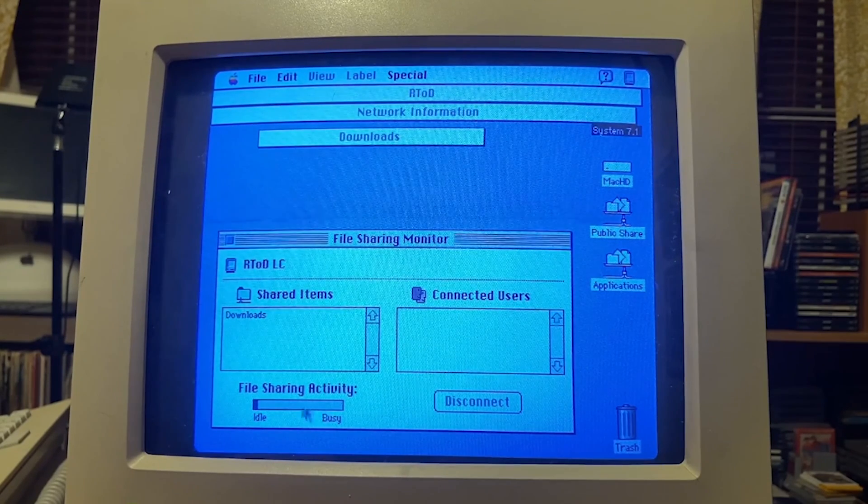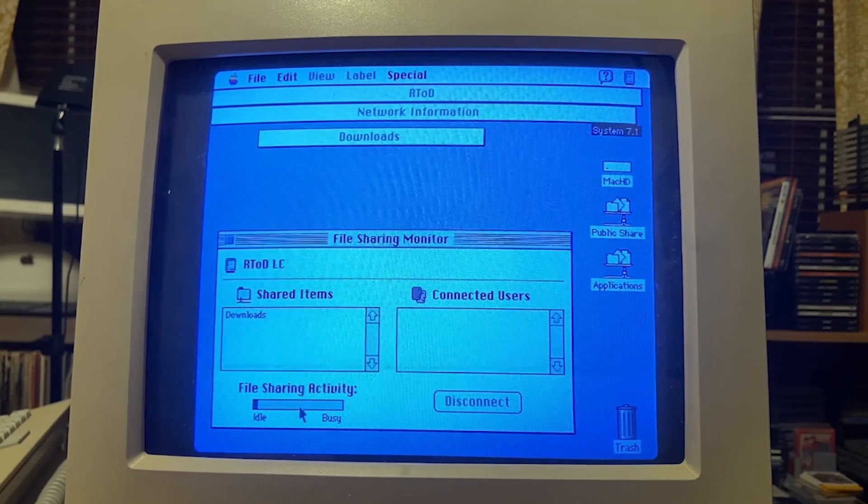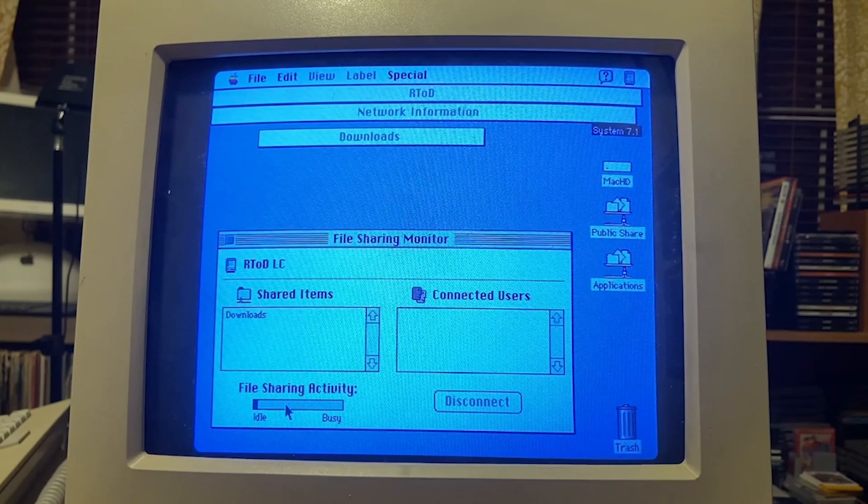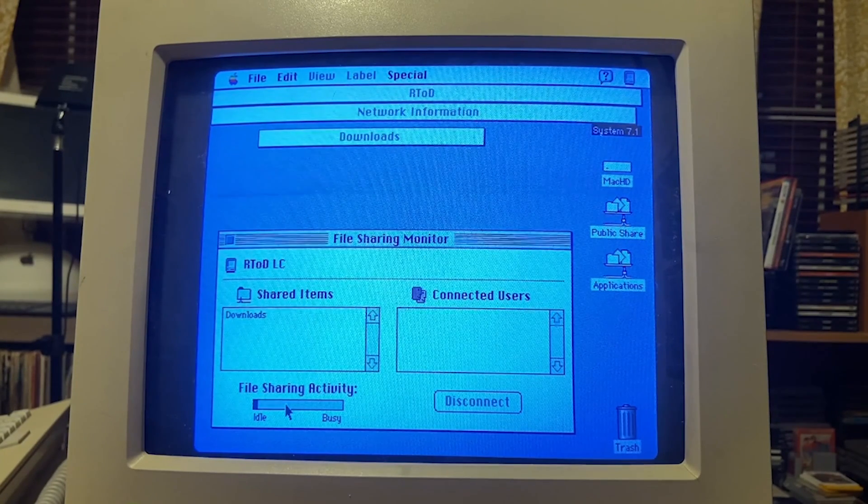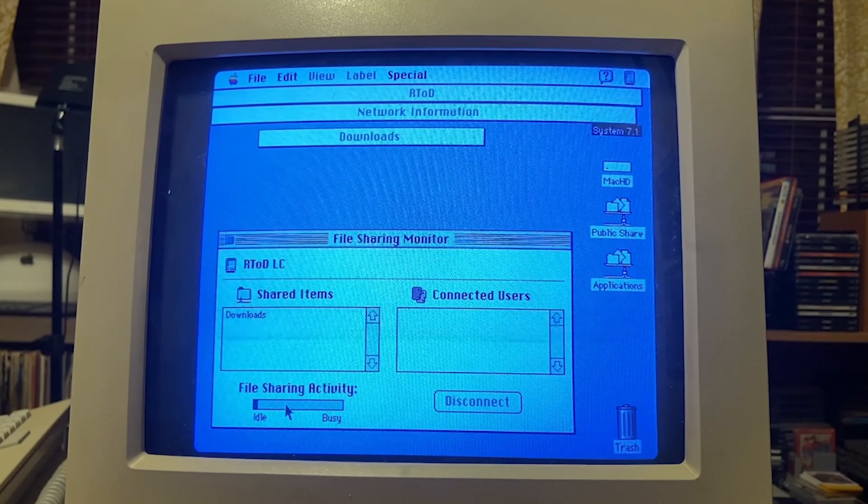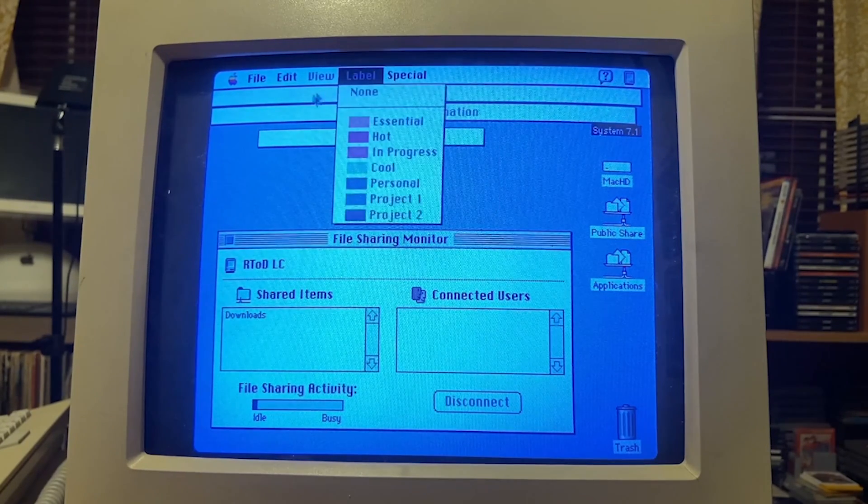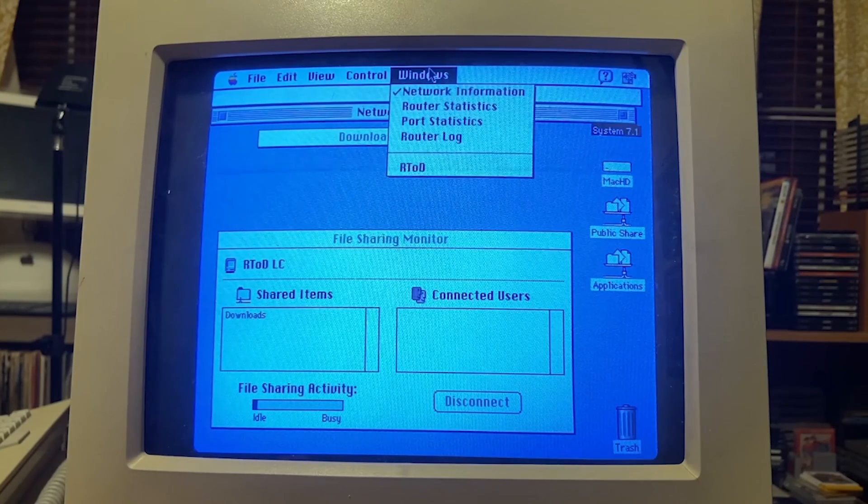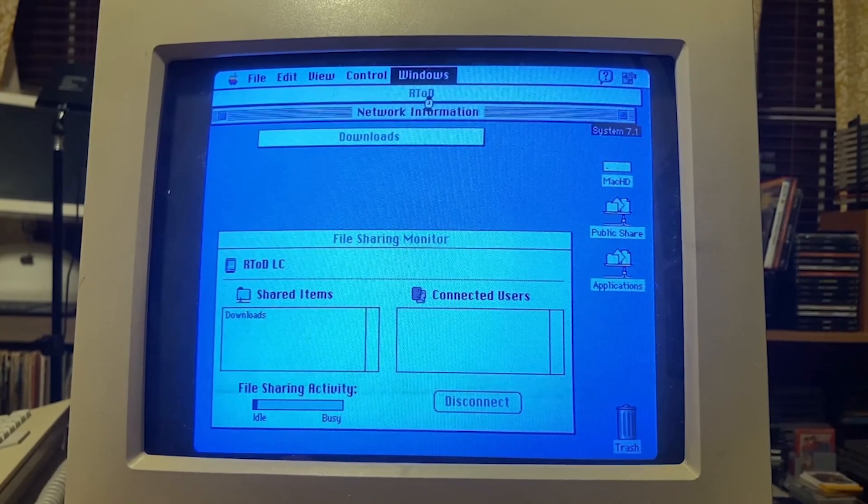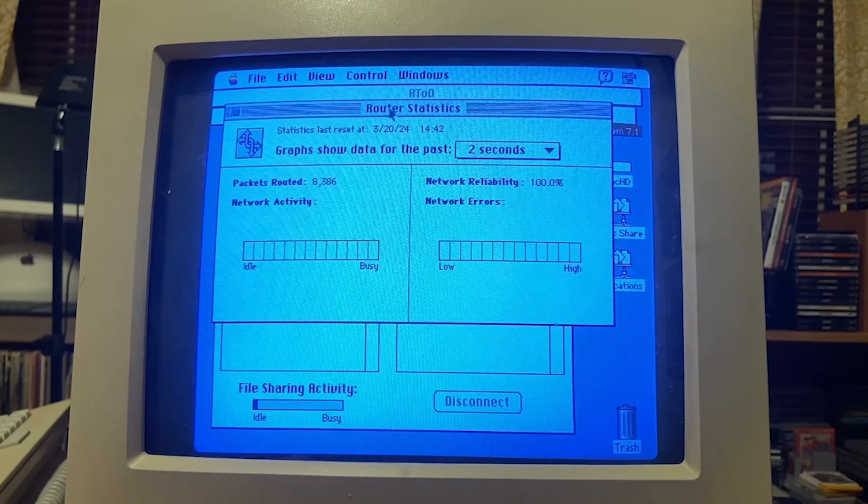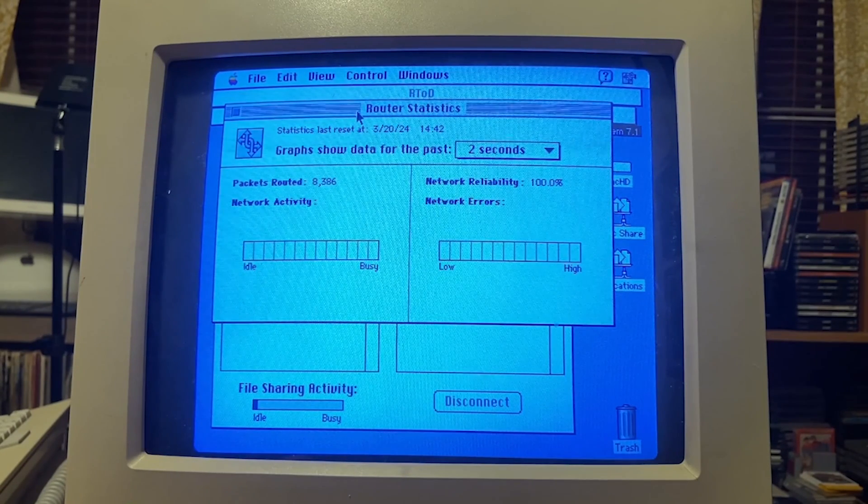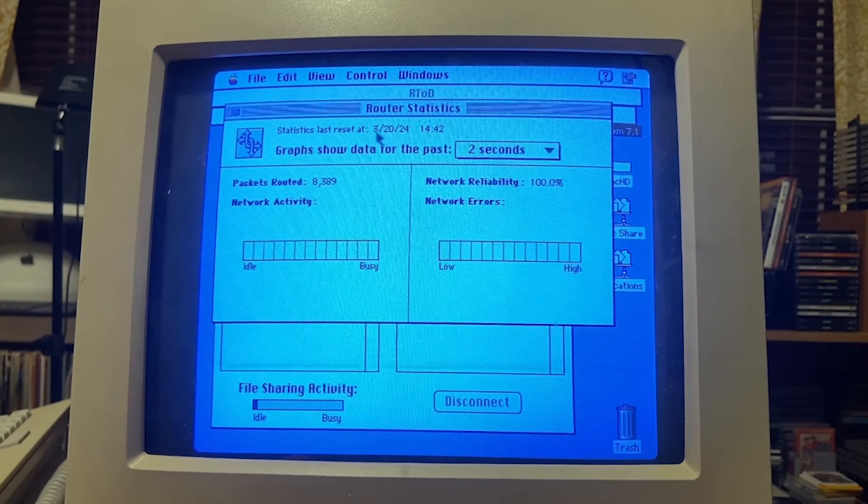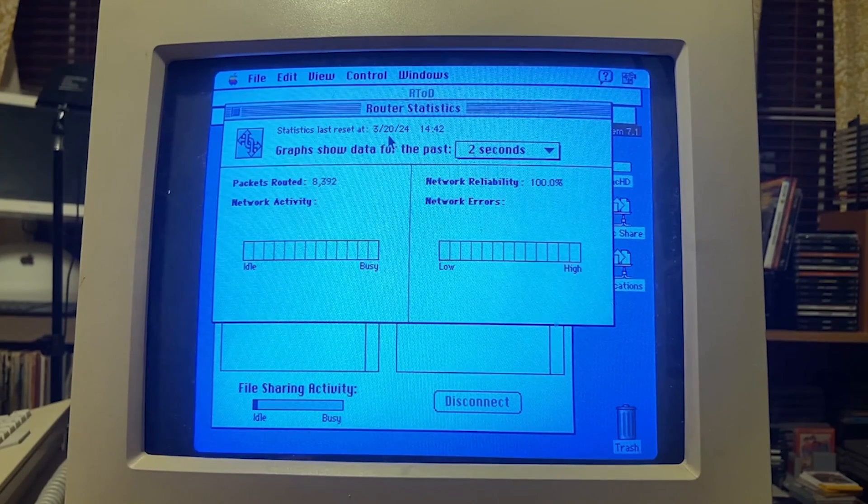The coolest part in my opinion is this little file sharing activity. As people connect and as they're uploading and downloading files, this bar will increase. It's just really exciting to see in 2024 somebody connecting to my Mac LC over the internet and sharing files. It's just so cool. I know I'm gushing over it but it's just really sweet.